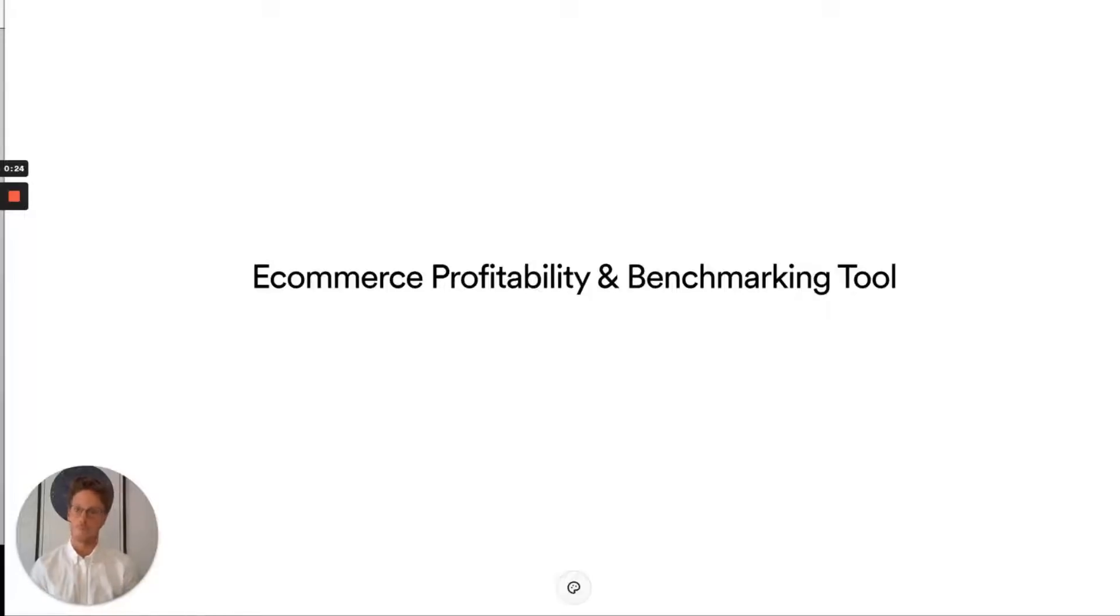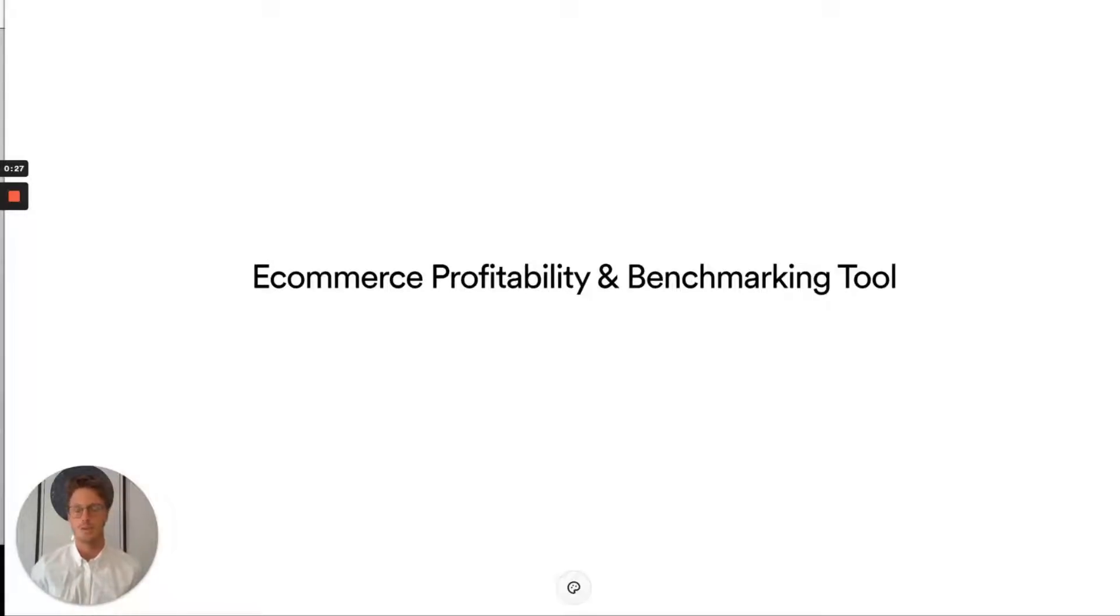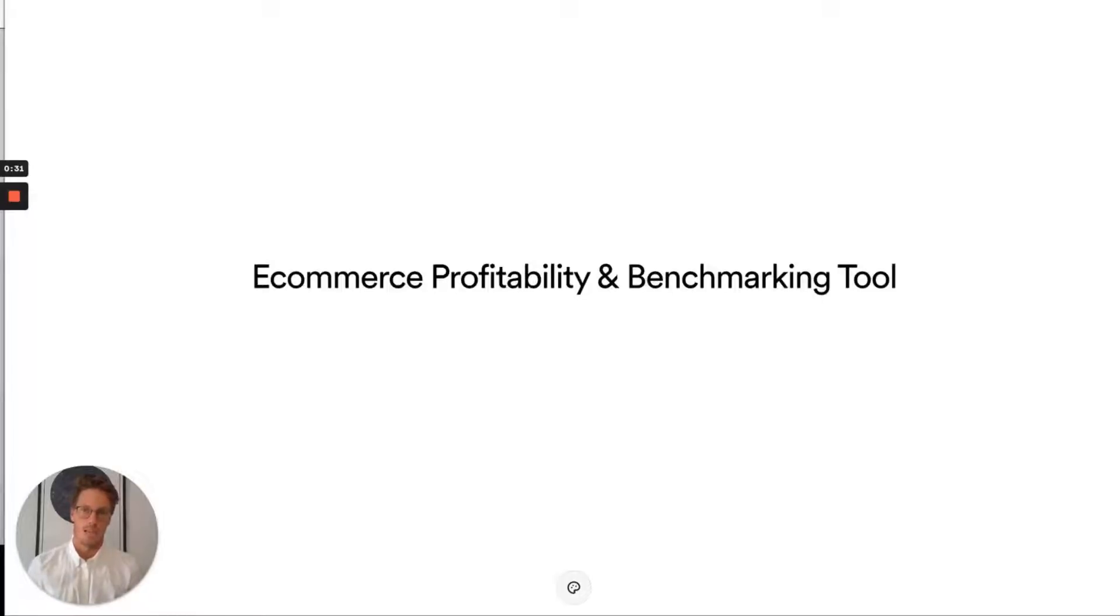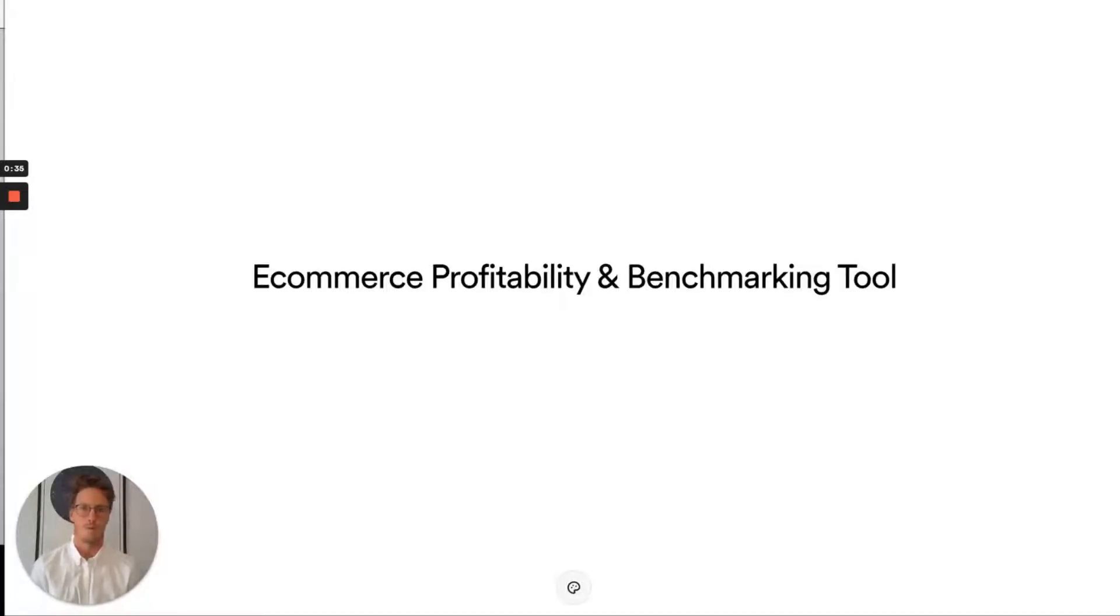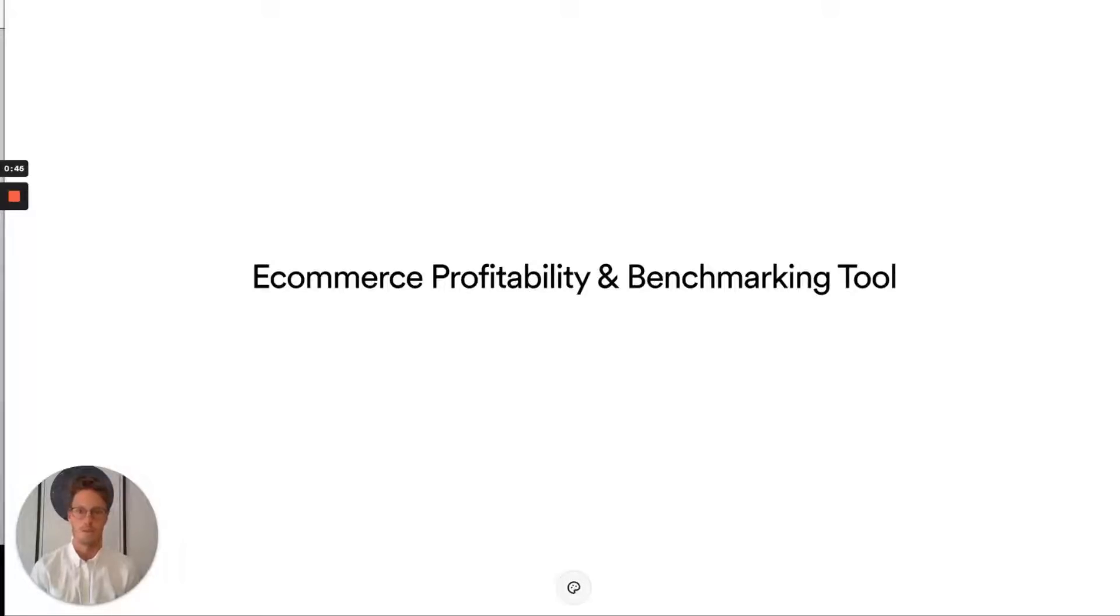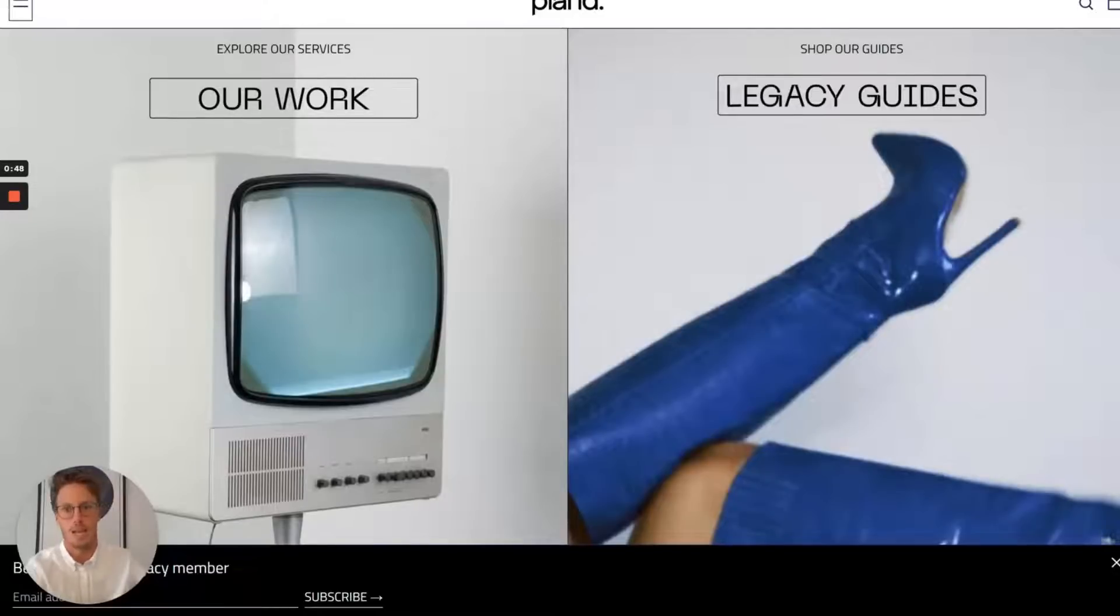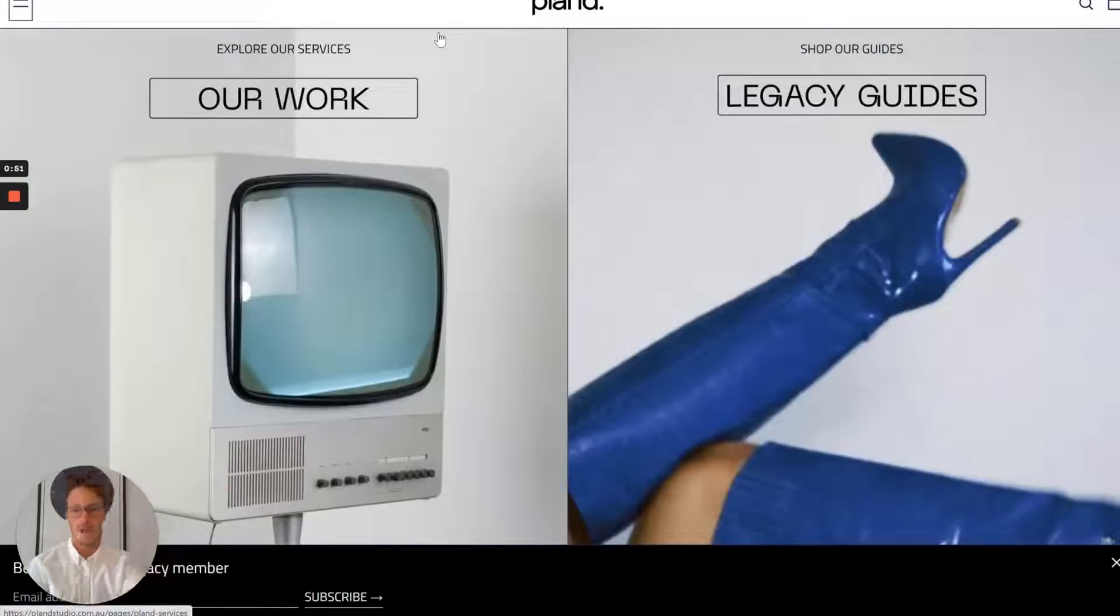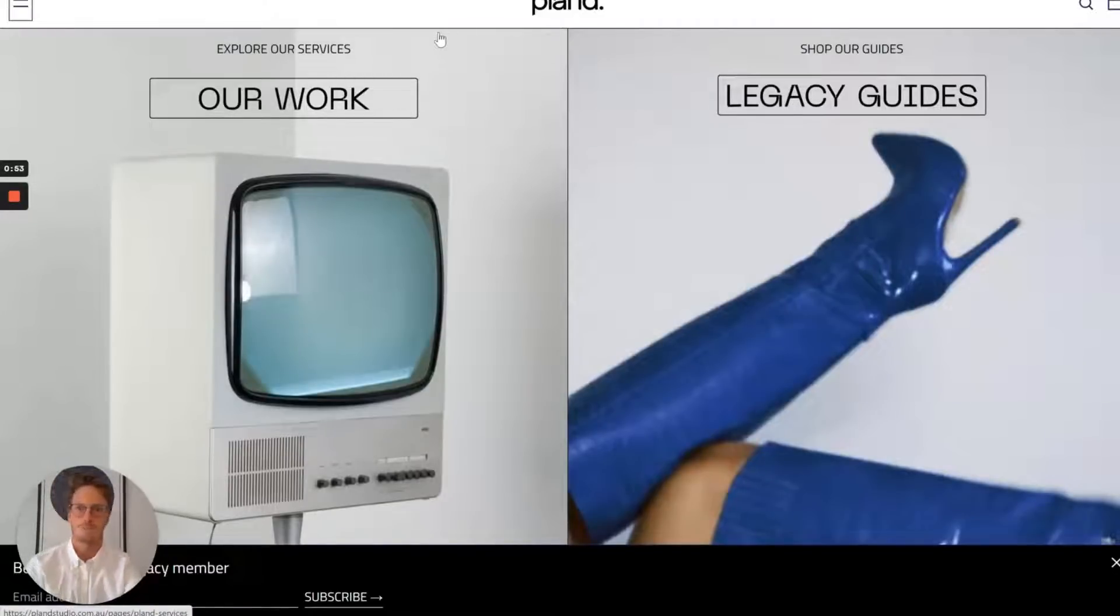The tool's been built in partnership with the team at Plan, who are an e-commerce business consultancy and advisory. They provide amazing services around helping creative founders with the creative execution of their brands, as well as the real nitty-gritty metrics and guidance when it comes to building a profitable company. You can visit them at plan.com.au. They're Sydney-based, absolutely incredible people. Definitely check them out.